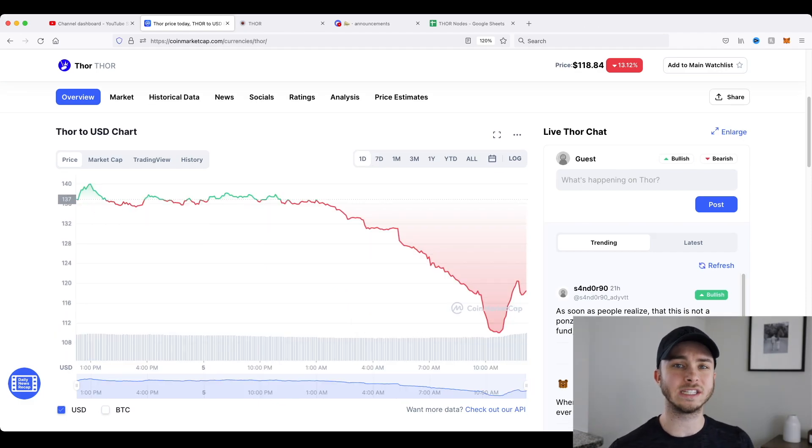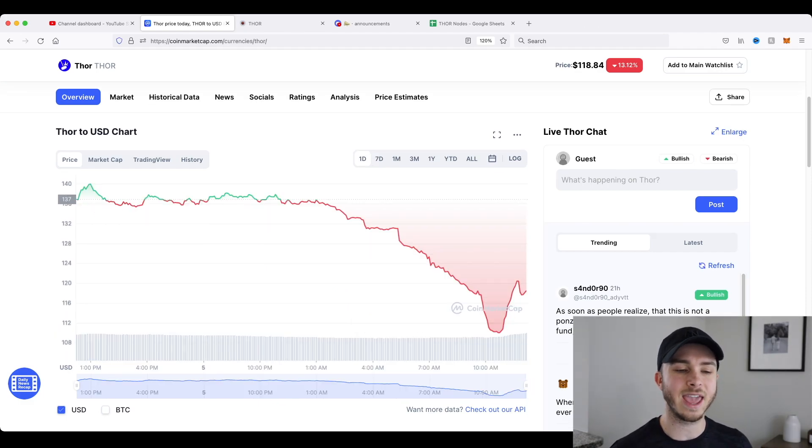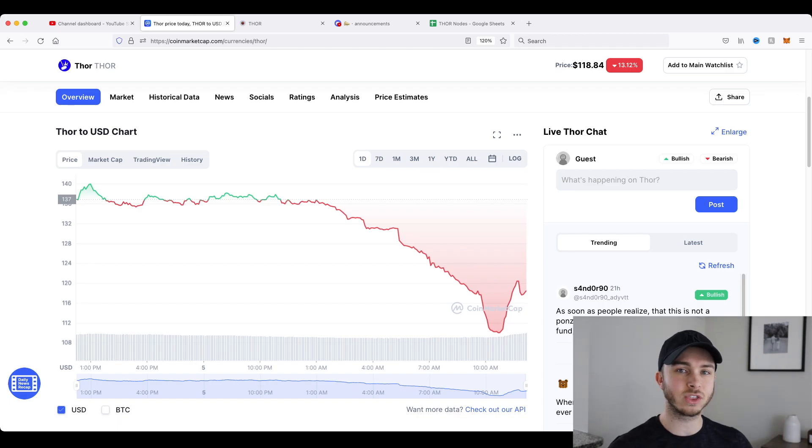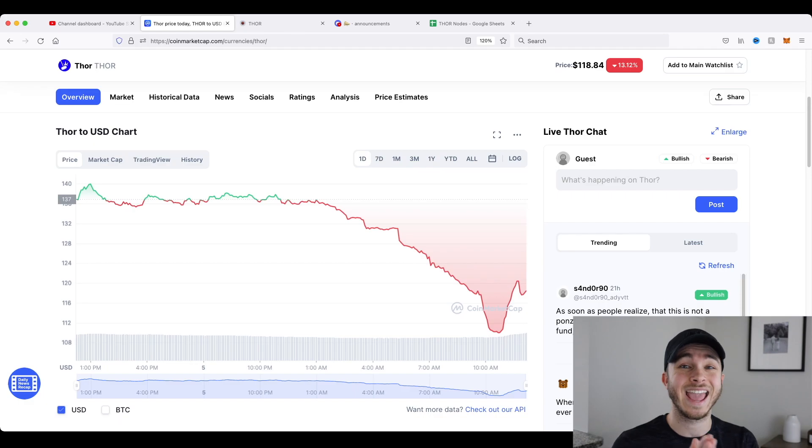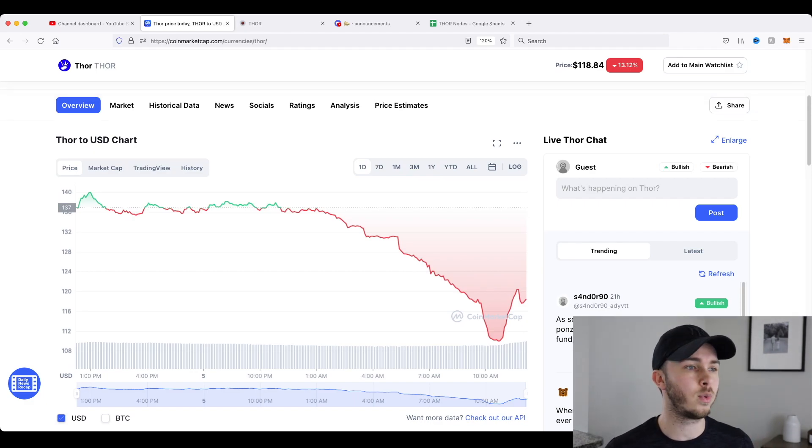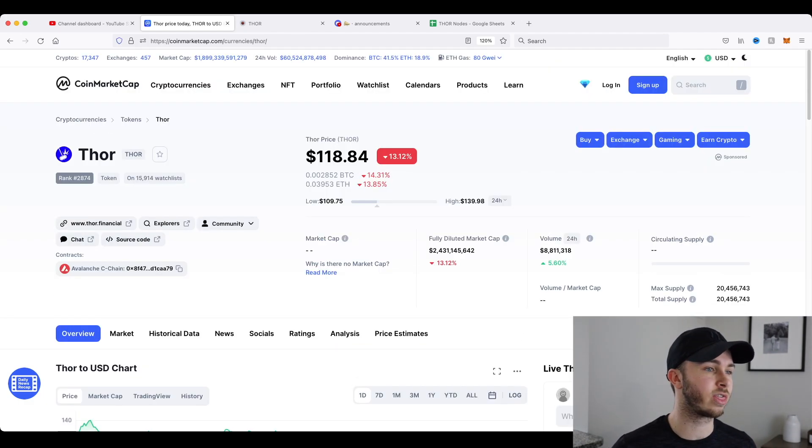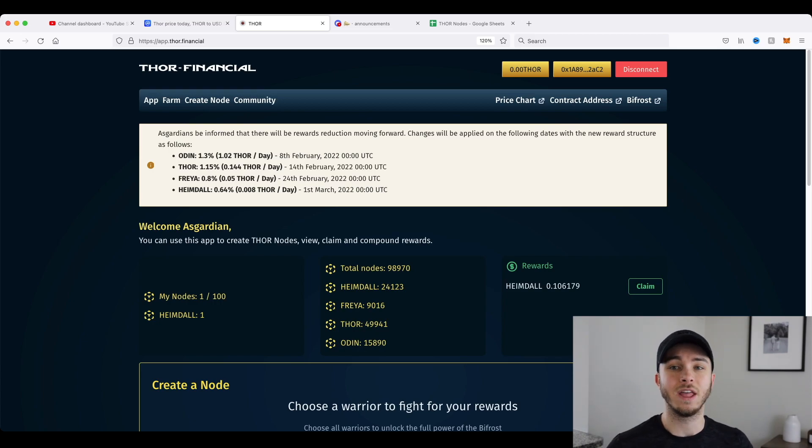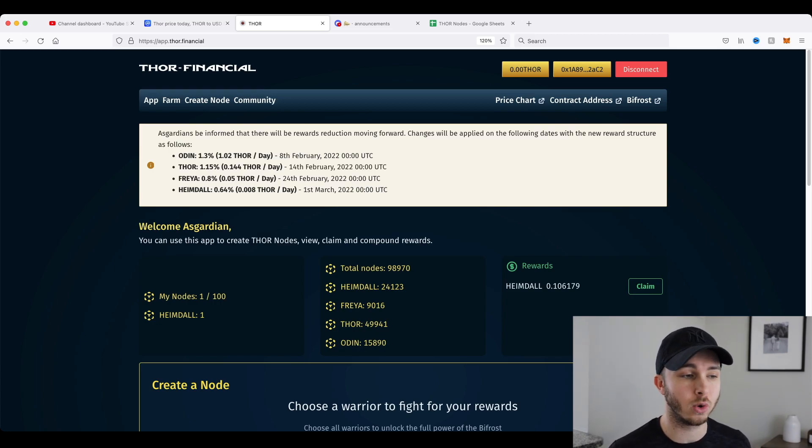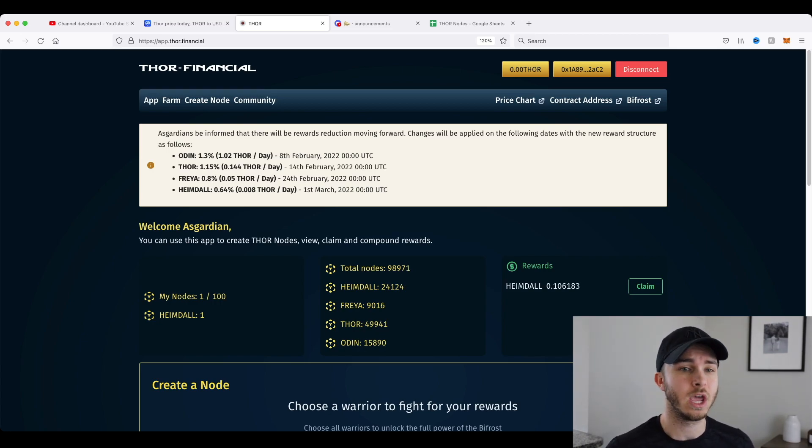So why did the price of Thor crash a little bit today? Why is it coming up? And what is Thor doing this week that is so crucial to its price and future performance? If we actually go to Thor and the Thor app, app.thor.financial, this is where you can run all of your nodes and actually buy Thor nodes.